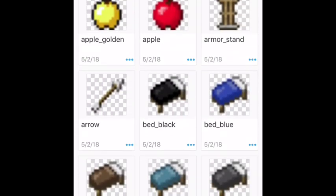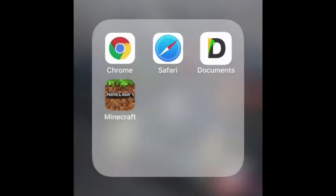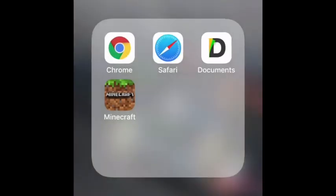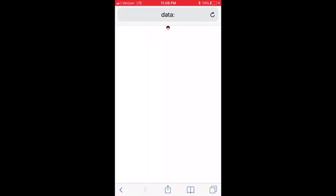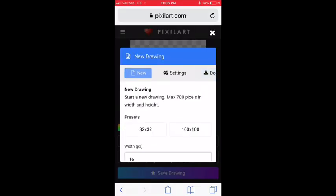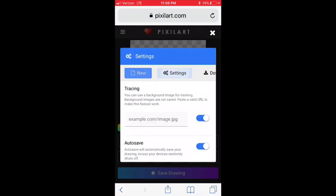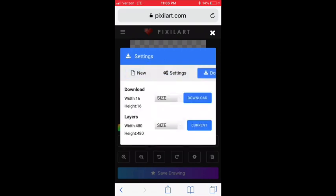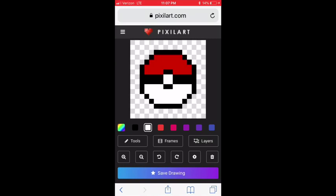For example I'm going to use the golden apple. What I want to do is make a pokeball. So I'm going to go to Safari — I've already made one, but we're going to start a new one. I'm going to go to the site; I will leave this in the description below.